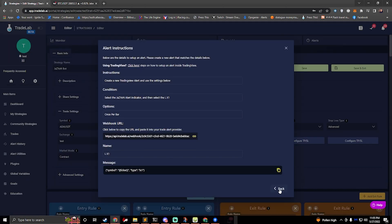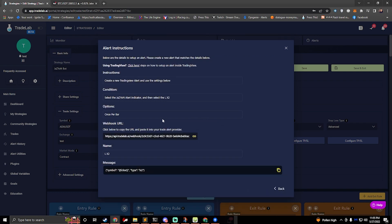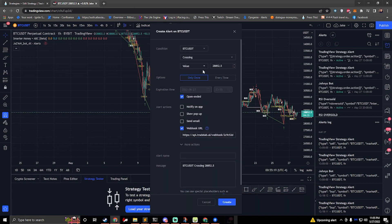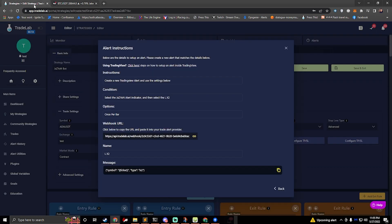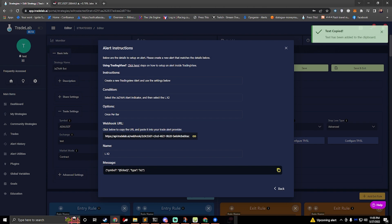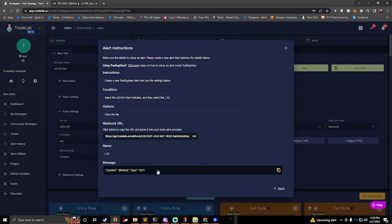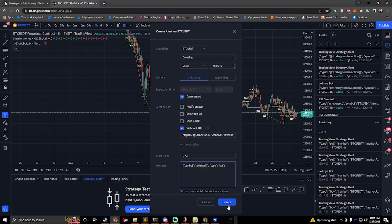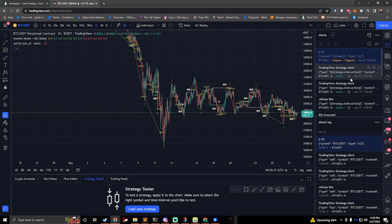We can then hit back on Trade Lab and we need to do LX2 now. So we would do the same thing. The nice thing is when we create a new alert we would select this. Our webhook URL should already be there. It should be the same. So we just need to click on the name, paste it, and click on the message, paste it. And we're going to do this for each alert 12 times.